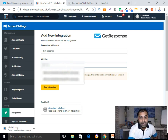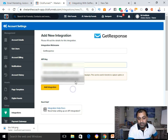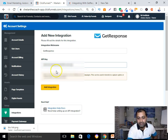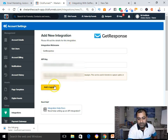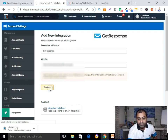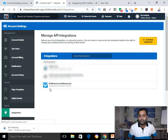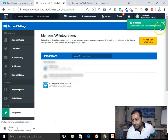Now I need to paste the API key that I copied from my GetResponse account. Paste that API key into the field. Then click on the button that says 'Add Integration'.